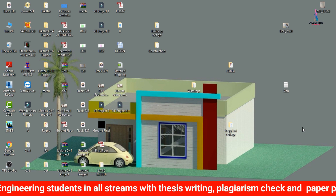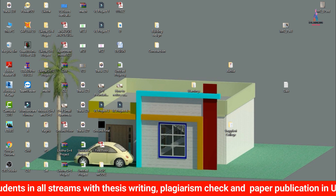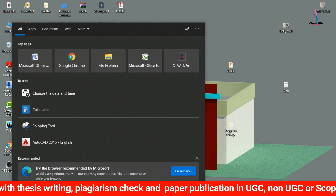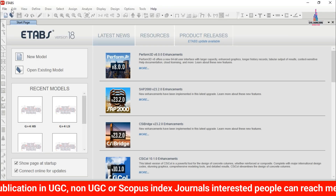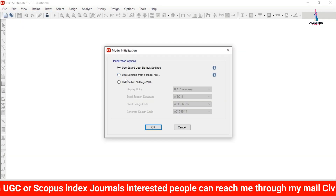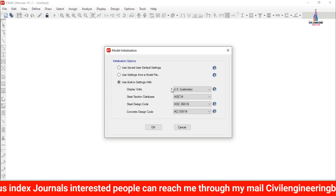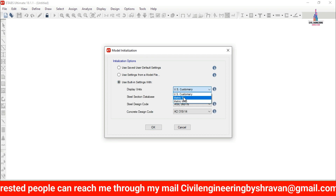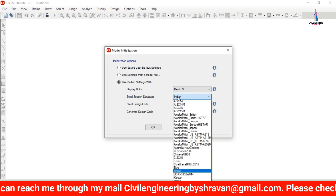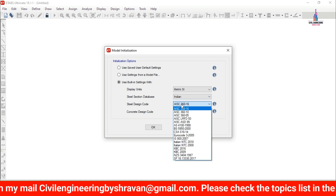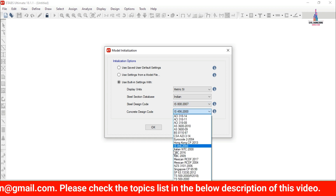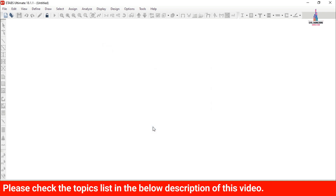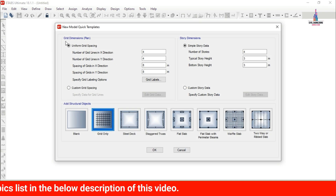This is one of the most important concepts in ETABS software. I will show you how to model the building and perform construction sequence analysis. Here I am selecting ETABS 2018. Initially, select File > New Model, then select user built-in settings and display units as per the metric SI system. I am selecting the steel design code as per the Indian standard IS 800, and the concrete code is IS 456. Click OK.